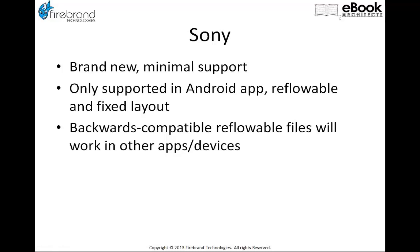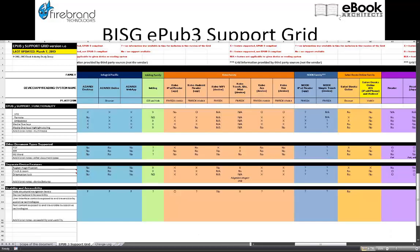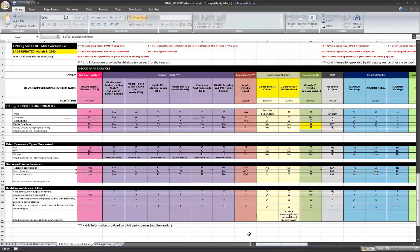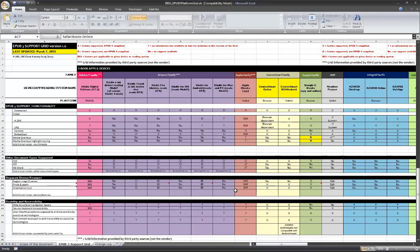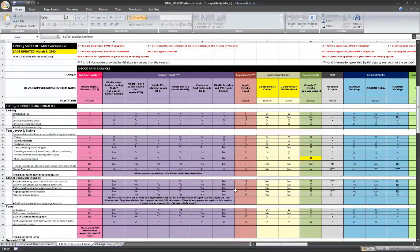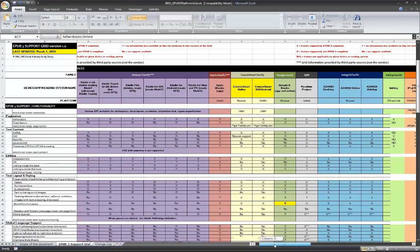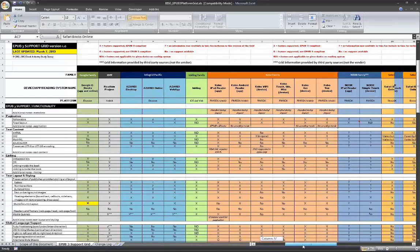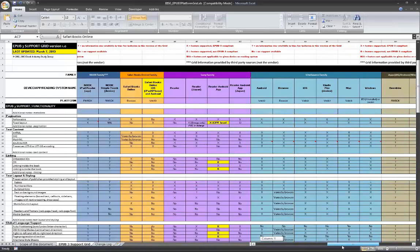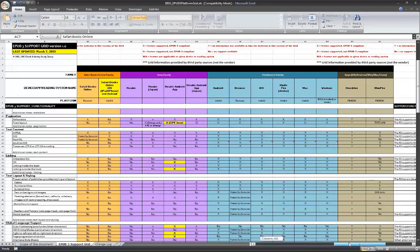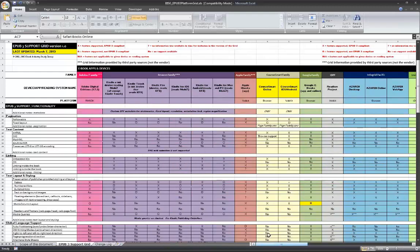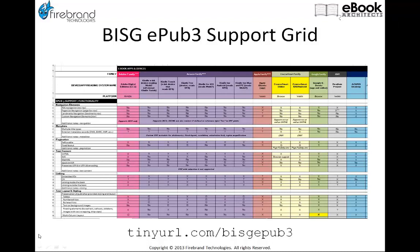I highly recommend downloading the BISG EPUB 3 support grid. I'll pull it up on screen here — it's a very large spreadsheet available for free on the BISG website. It shows you what the different devices from every retailer support inside the EPUB 3 specification, covering all the retailers we've talked about plus others and various applications. You can go to tinyurl.com/BISG-EPUB3 to download that file.